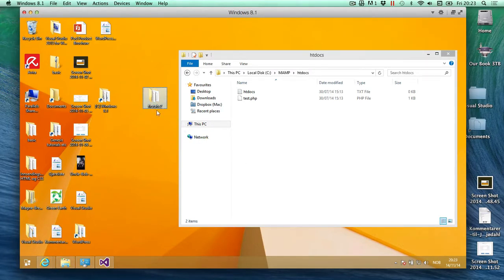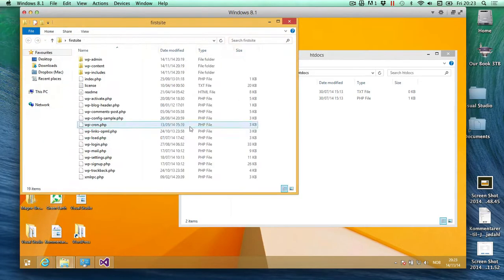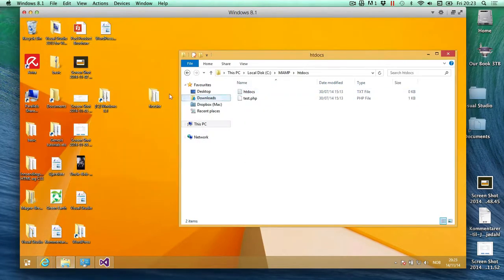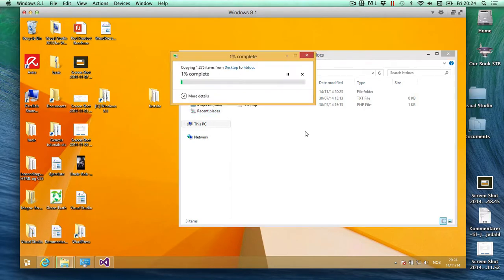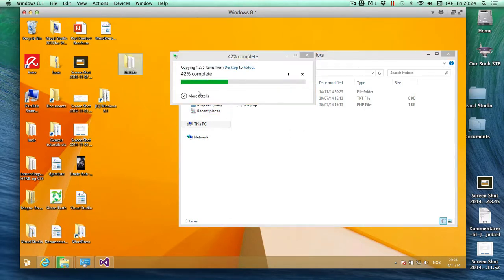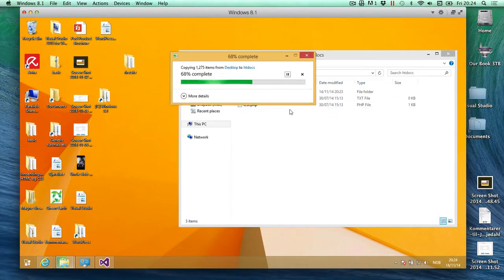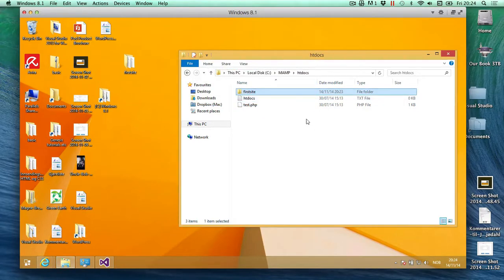Okay, so we got first site and all the files are inside of here as they should be. I'm going to place them into htdocs, replace. The point is to unzip your WordPress folder, rename it, and then place it into htdocs like so.